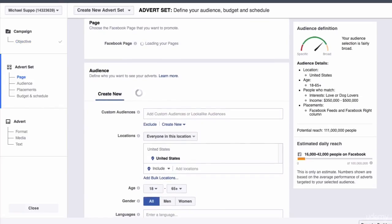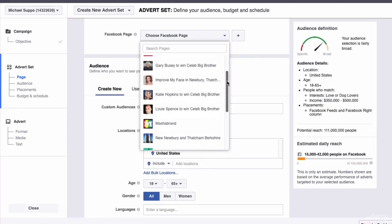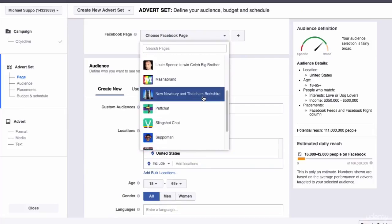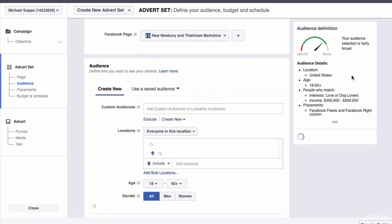So promote your page and we'll put Newbury page likes. Now, this is where you can go local. You have to select your page. So I'm going to put Newbury and Thatcham Berkshire.